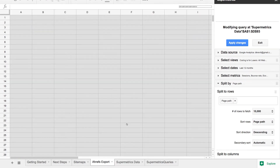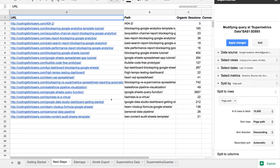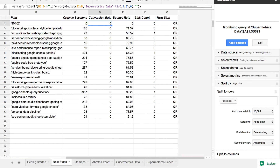The third step is dumping in an Ahrefs export. Because Ahrefs doesn't really have an open API that a lot of people use, we decided to go with an export — so you export your links. Basically what this does is pull all of this data together in the next steps tab, so you have all of your site's pages, the organic sessions, conversion rate, bounce rate, count of links, and then a specific next step.